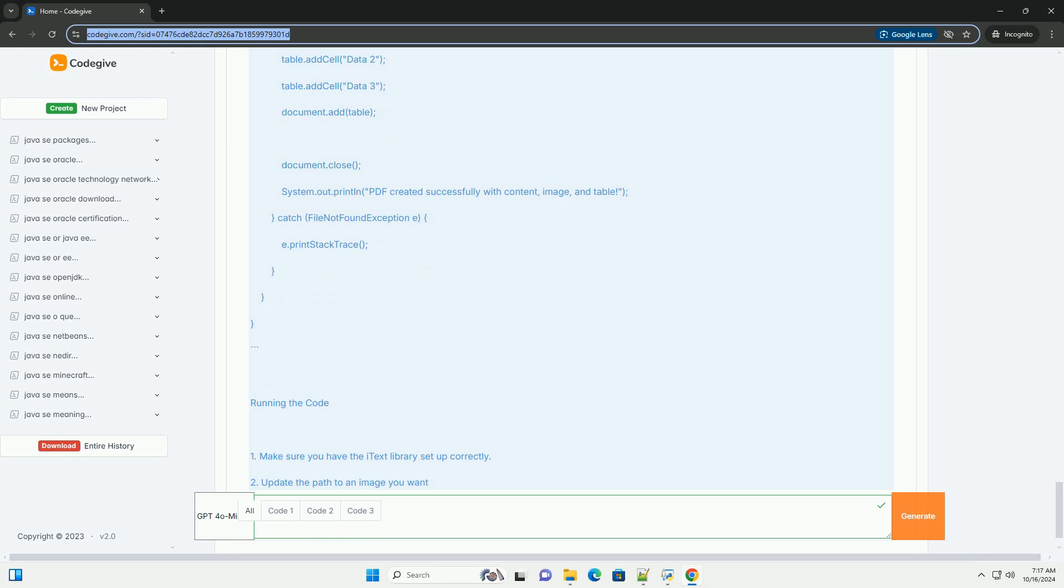Conclusion: You now have a basic understanding of how to create and manipulate PDFs using iText in Java. You can expand on this by exploring more features of the iText library, such as adding styles, creating bookmarks, and more.